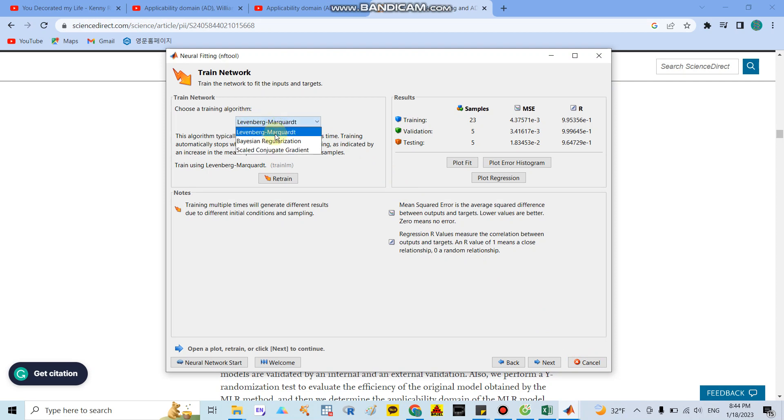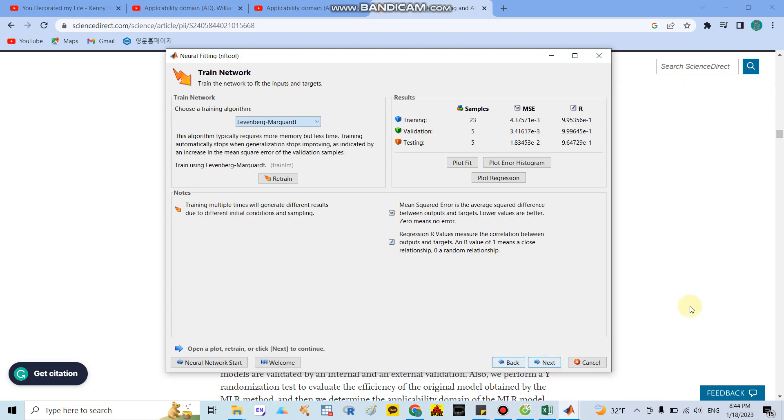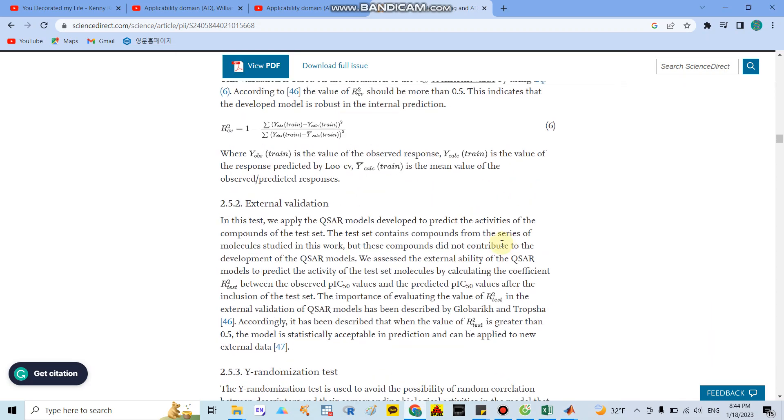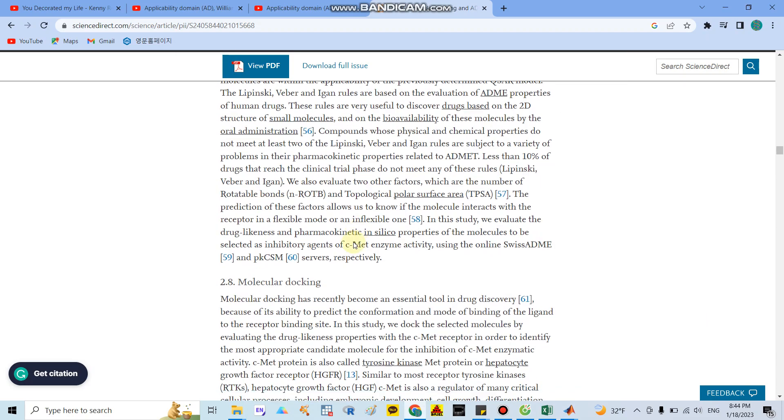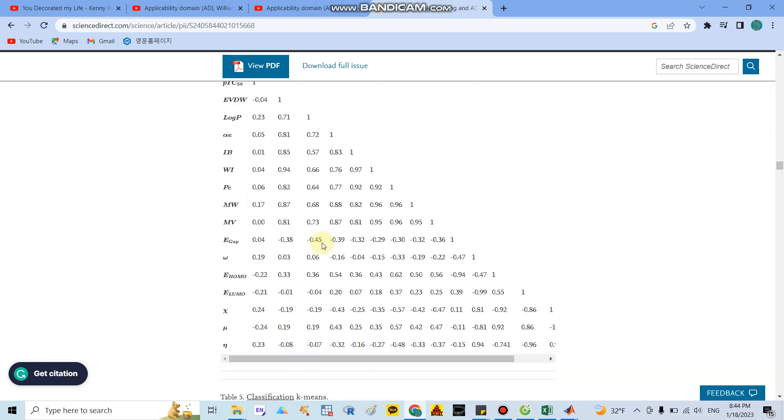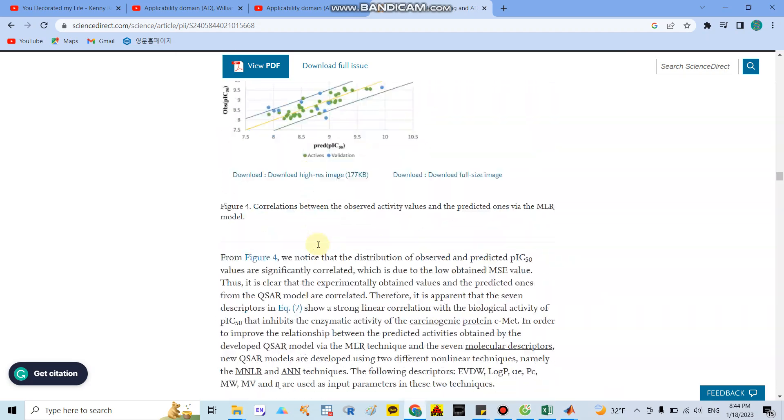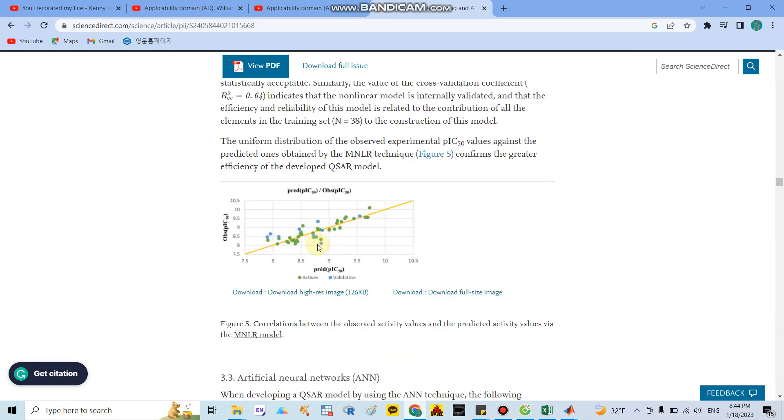We need to show the algorithms we use. Especially we need to describe the Levenberg, Bayesian, or Scaled Conjugate Gradient that we use.